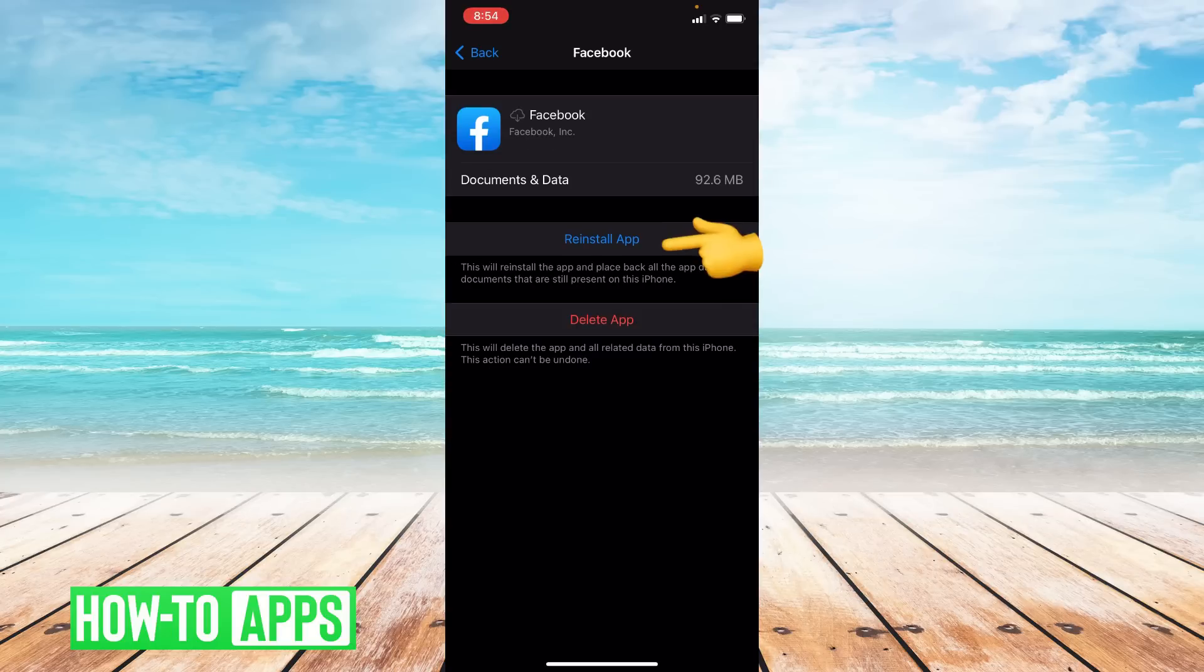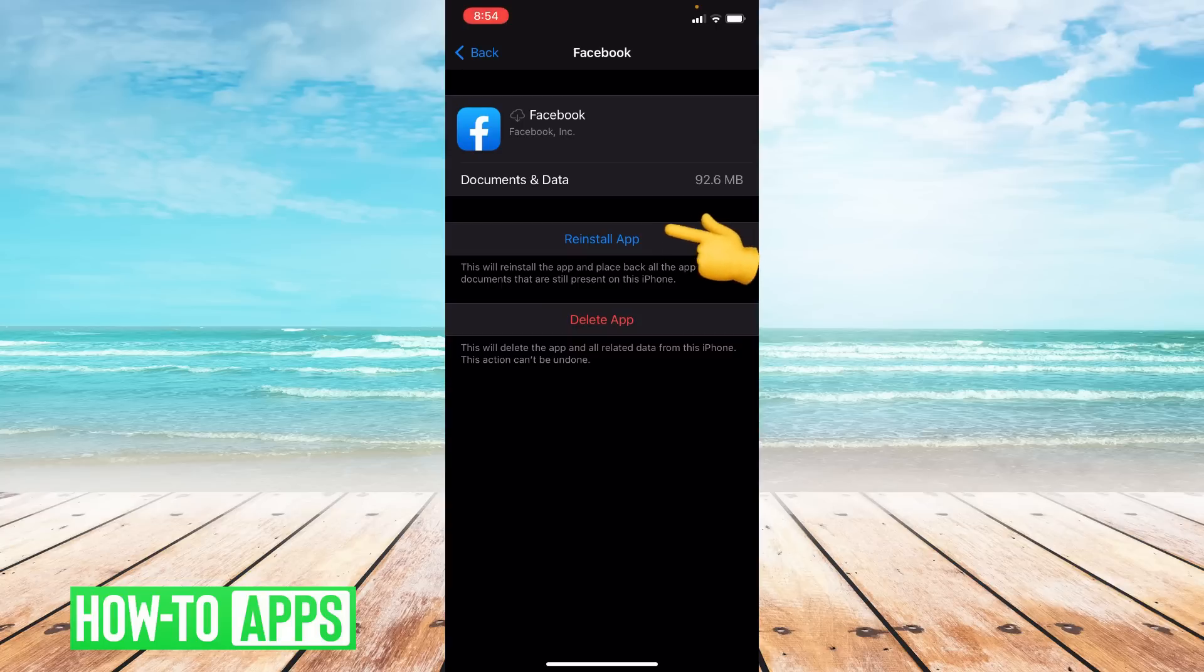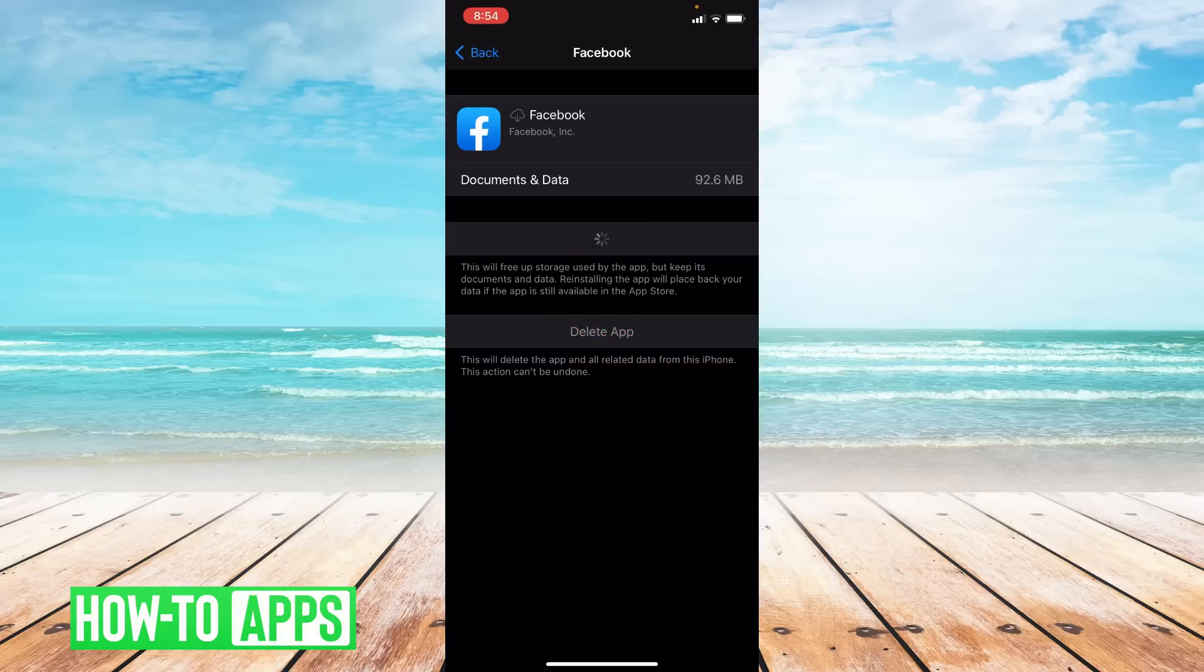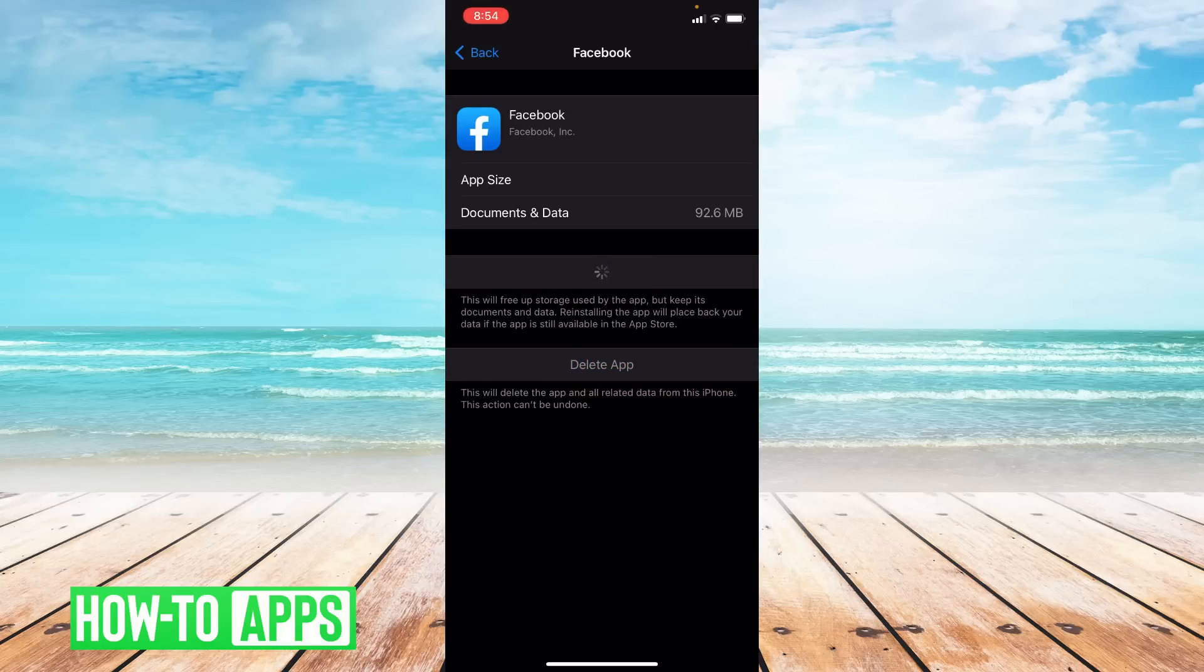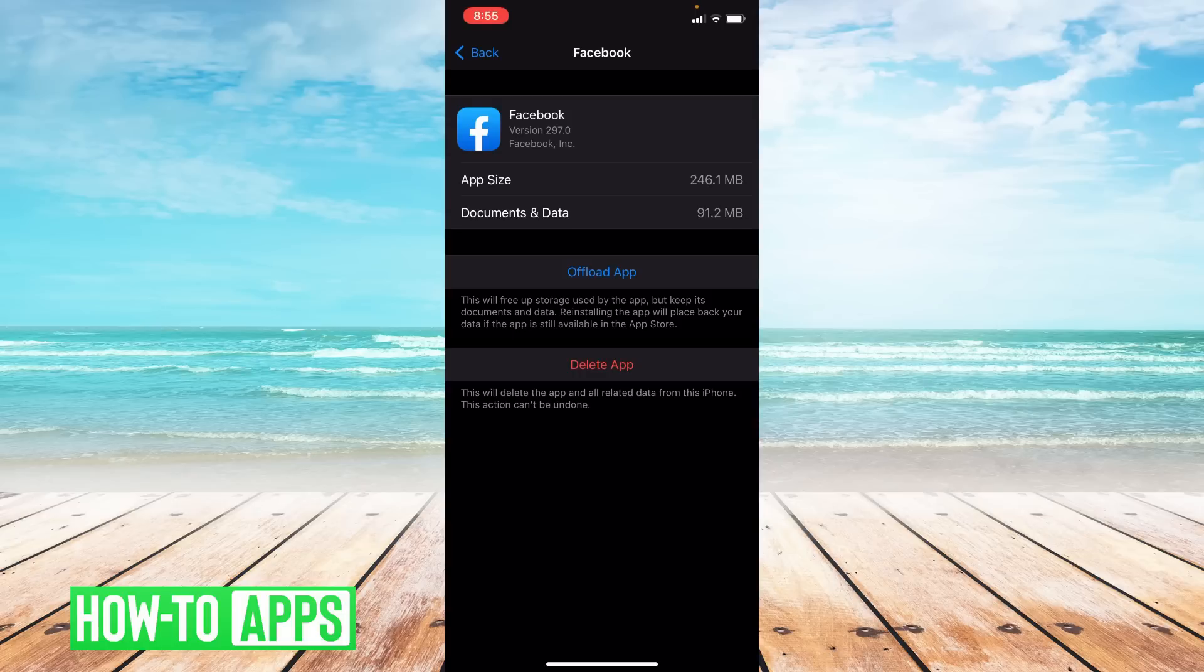Okay reinstall the app. Okay and you have successfully offloaded your app.